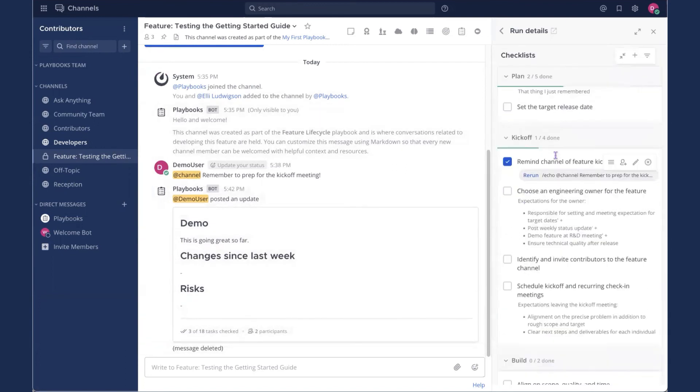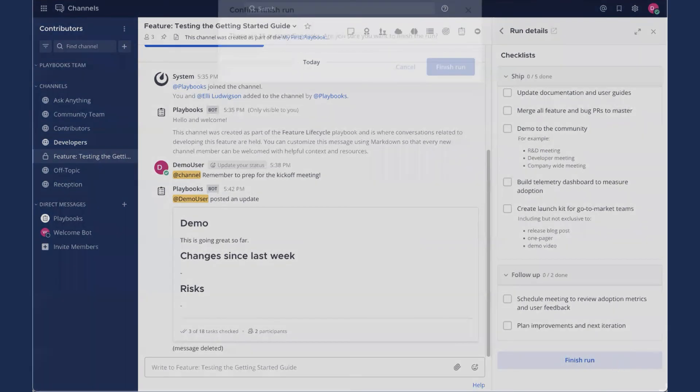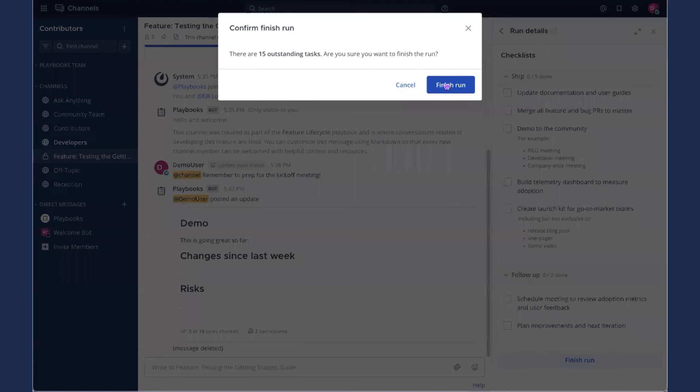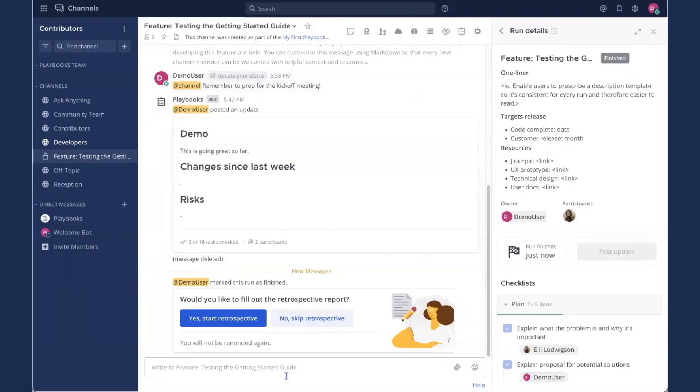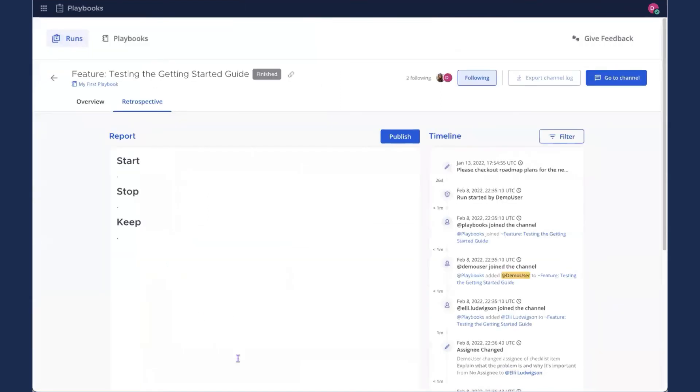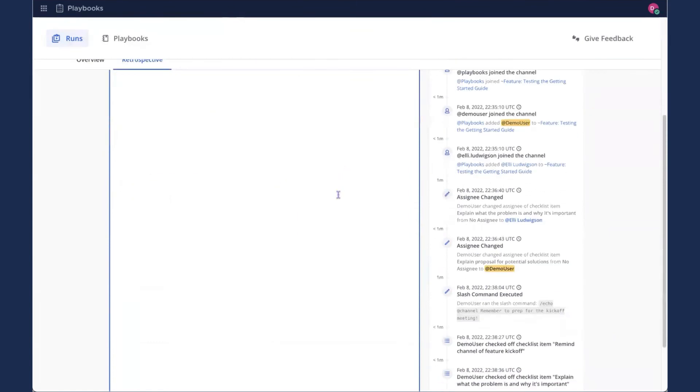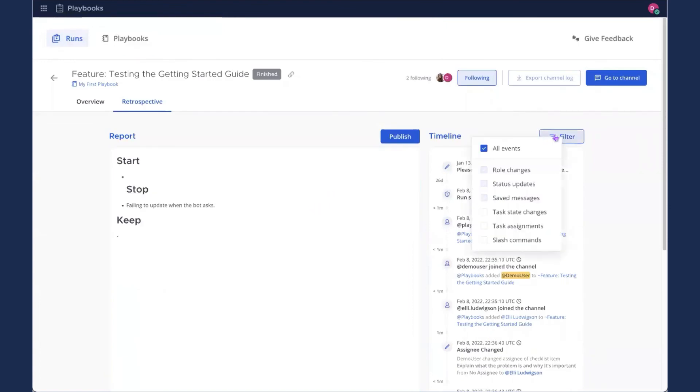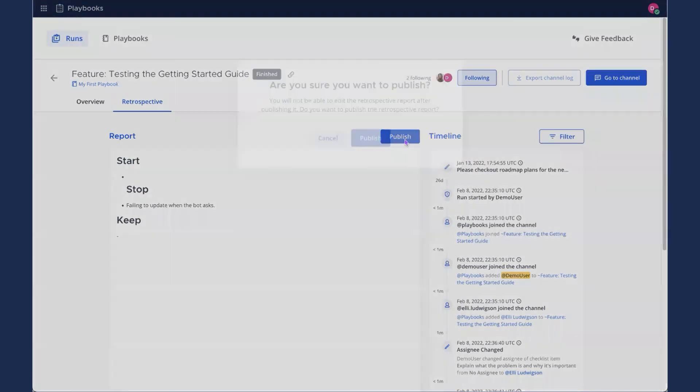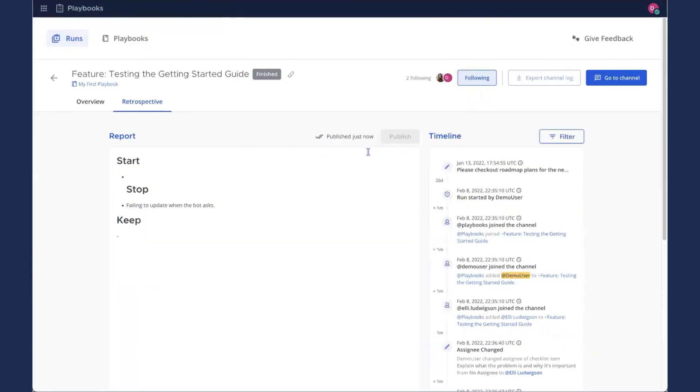And at this point, you could continue checking off tasks, playing around, or just scroll to the bottom and click finish run. Yes, there are 15 outstanding tasks. That's okay for right now. At this point, I'm going to say yes, start the retrospective. And here you can add details on whatever happened during the course of this Playbook. Like, stop failing to update when the bot... Anyway, you can fill that out in as much detail as you want. Reference the timeline on the side here so we can filter for all kinds of different stuff. And when you're done, just hit publish. This cannot be edited. Yes, I definitely want to publish.